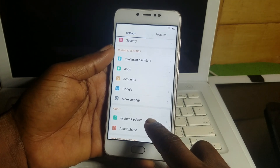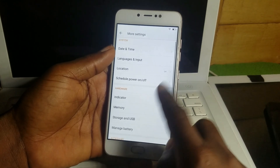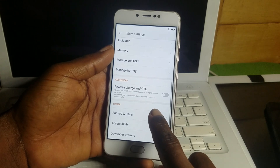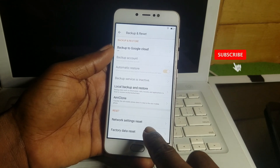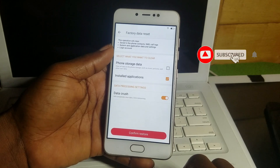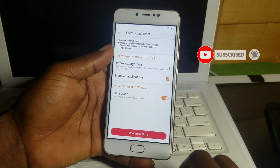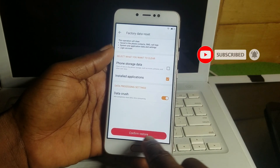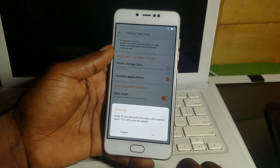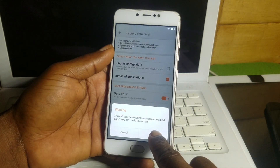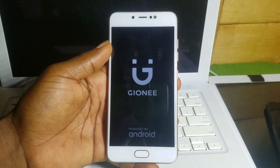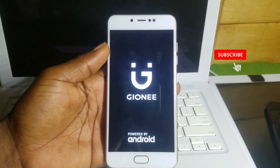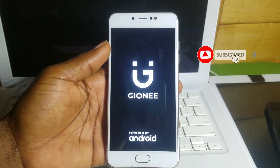Scroll until you see more settings in the list, then scroll down and select Backup and Reset. Now go for Factory Data Reset, then continue and restore. Click on continue to restore, and wait for your phone to boot into recovery mode — it will perform the factory reset itself.